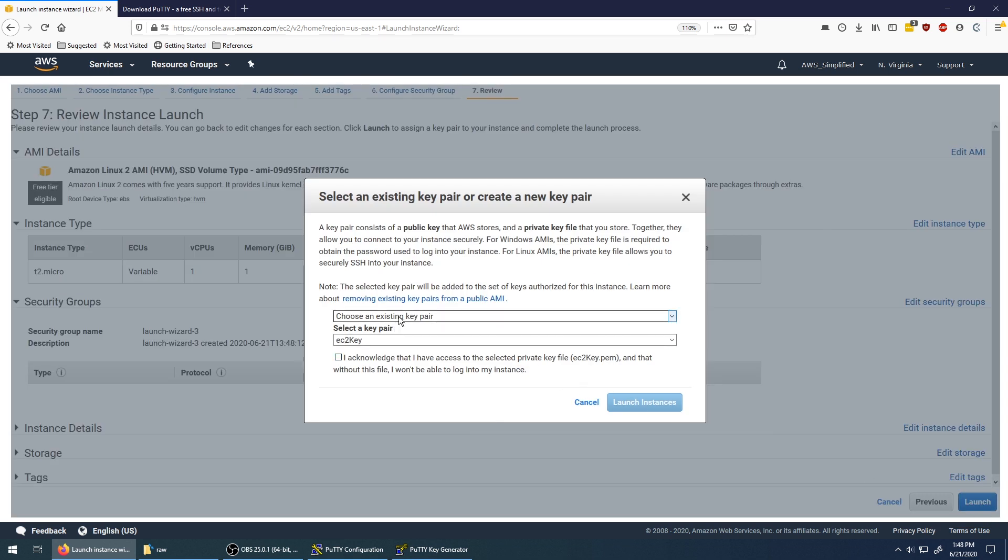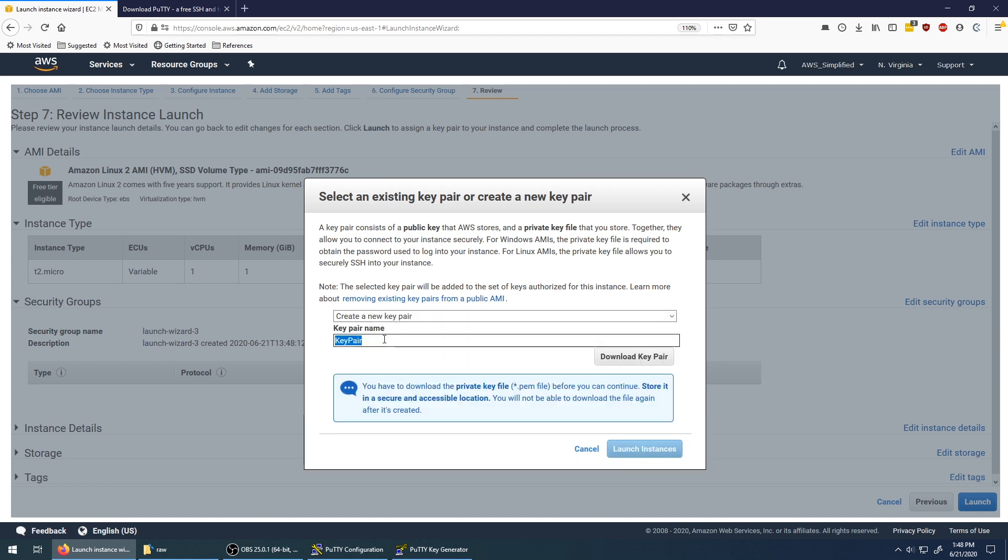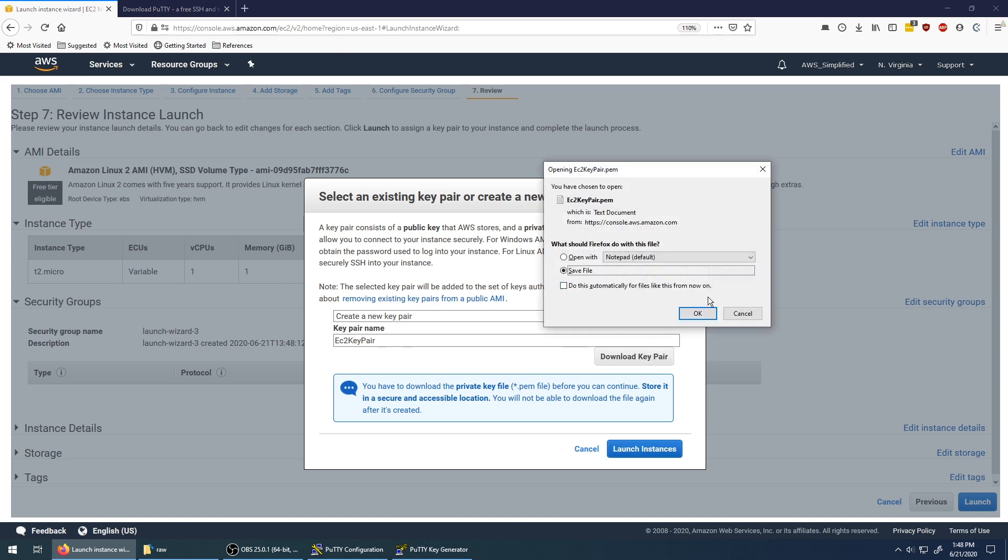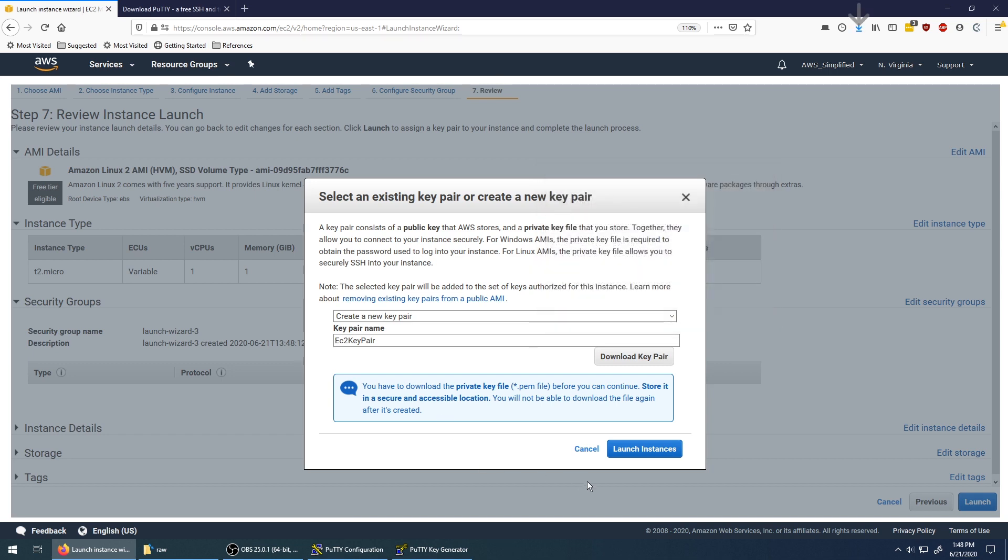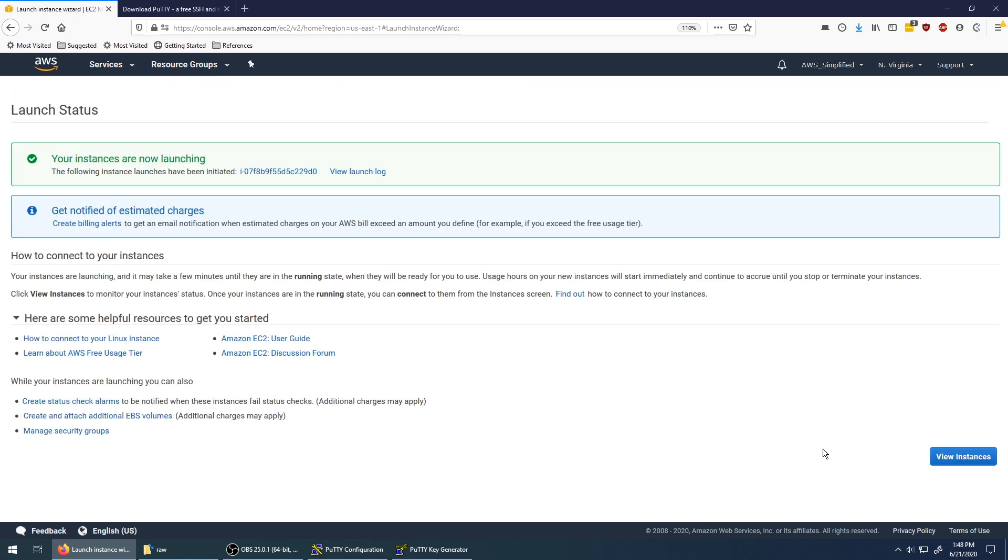Now here's an important step. We need to create a key pair. This is basically a permission file so that we can SSH into the EC2 machine later. So I'm going to click on create a new key pair. I'm going to name it EC2 key pair. And now click on download key pair. It's just a PEM file. Click on save file. And now click on launch instances.